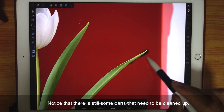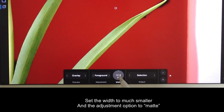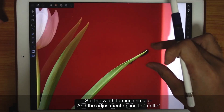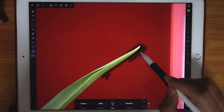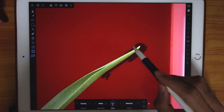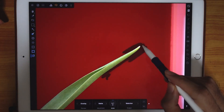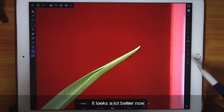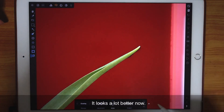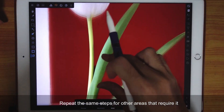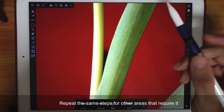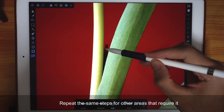Notice that there are still some parts that need to be cleaned up. Set the width much smaller and the adjustment option to Matte. Now slowly brush the black areas. It looks a lot better now. Repeat the same steps for other areas that require it.